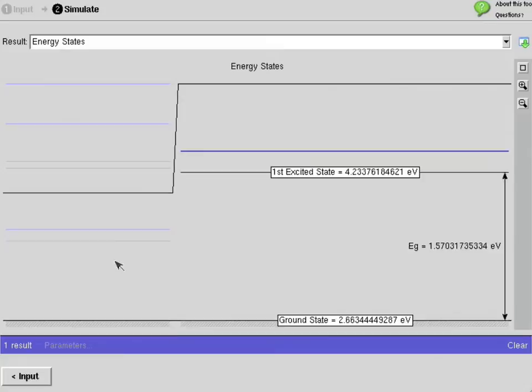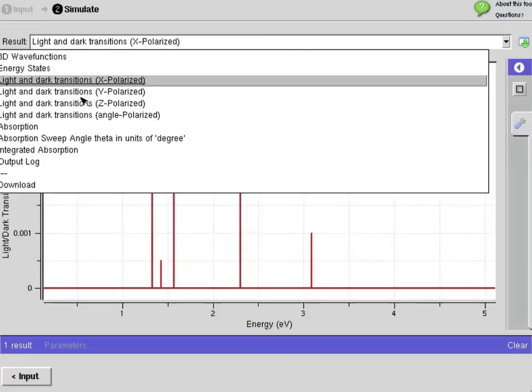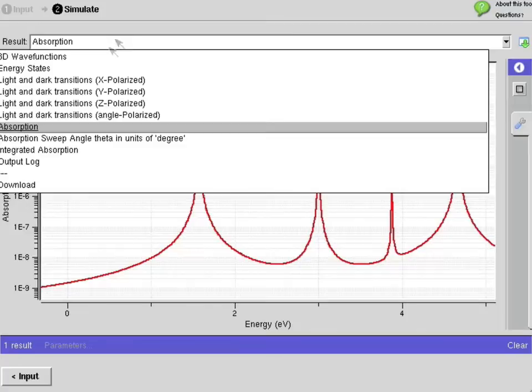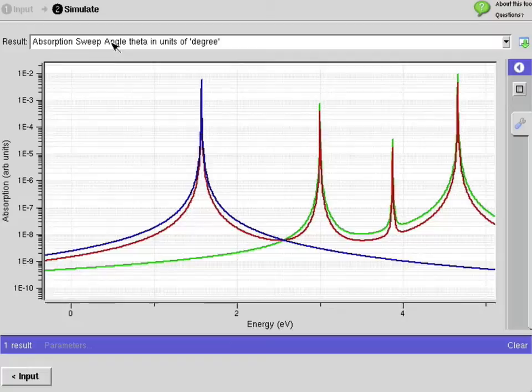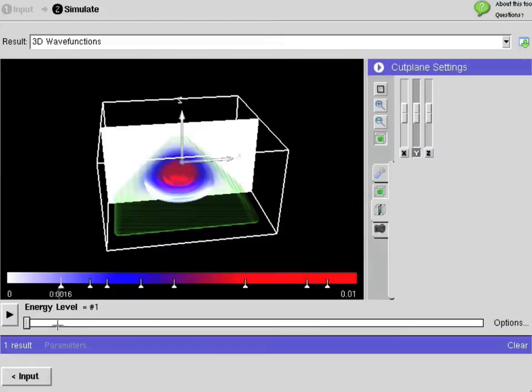Now we're going to look at some energy states. This is a loop into the energy ladder of states that you can look around in. You can look at the allowed and not-allowed transitions in the system — here are the x-polarized transitions that are allowed. Here is an absorption that is calculated, and here is the absorption for three different incident angles that was computed. Now here is the integrated absorption as a function of angle.